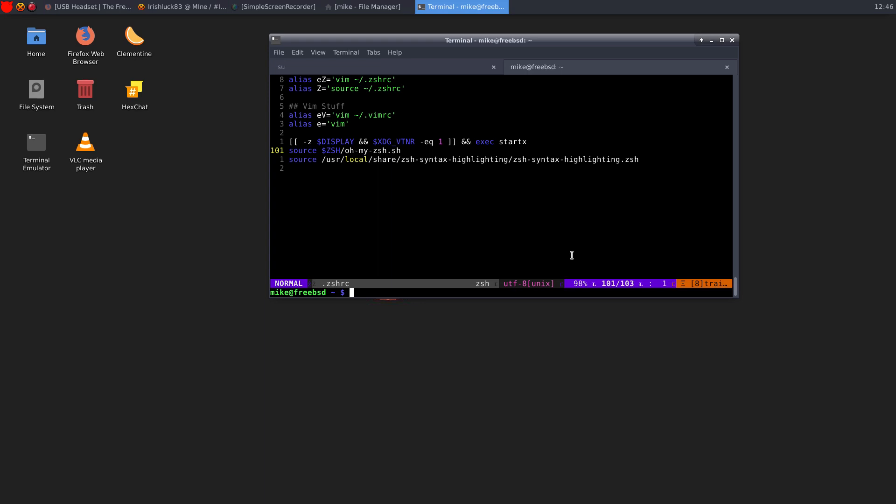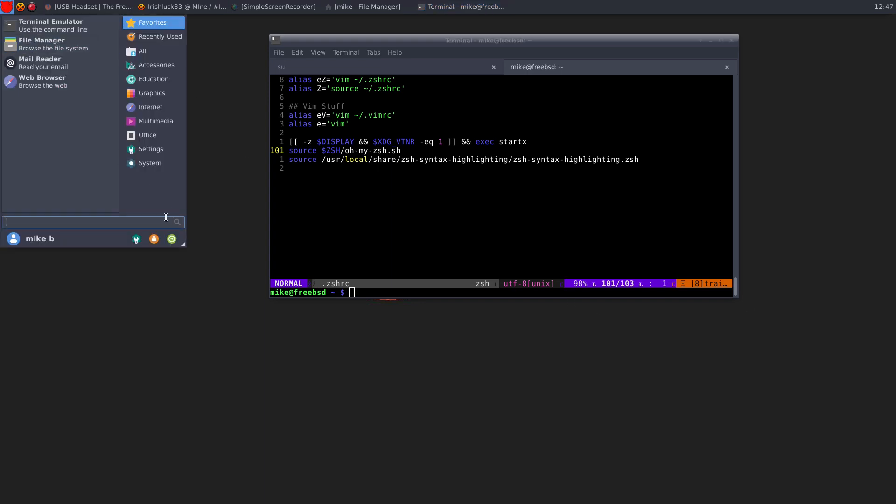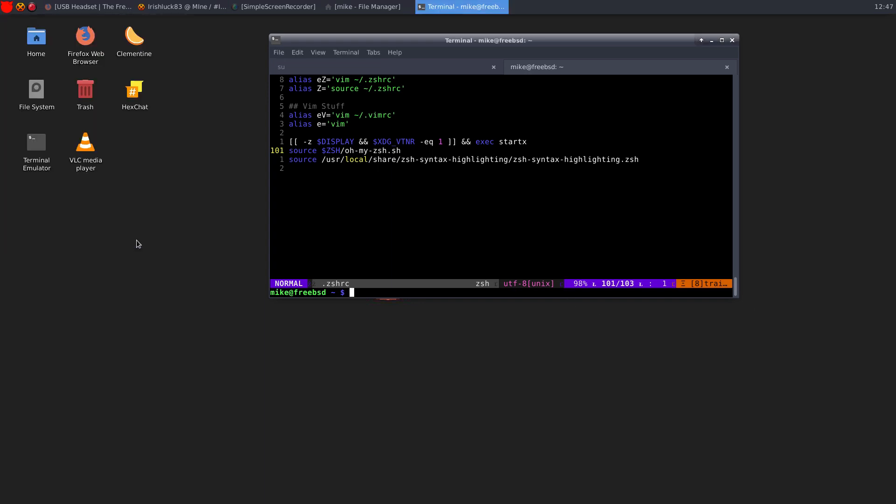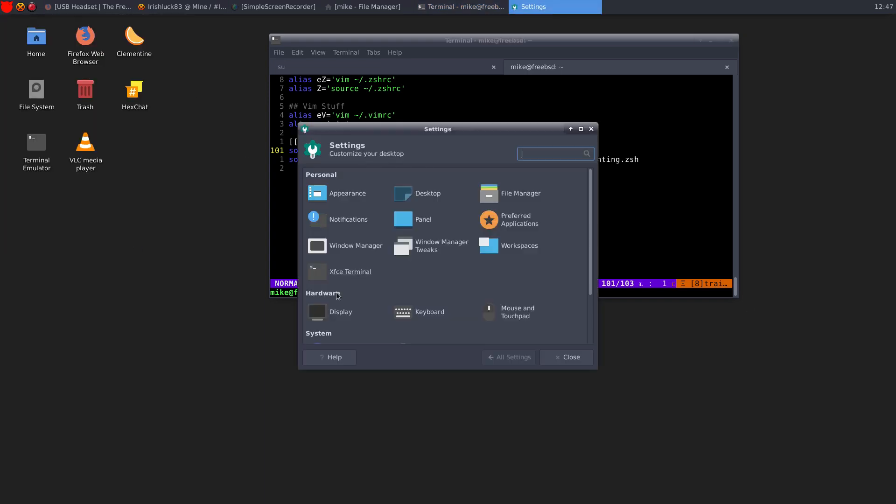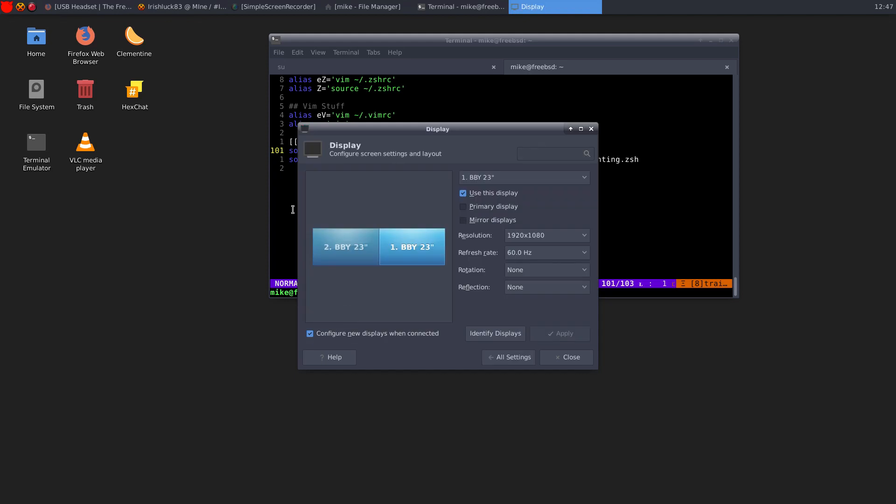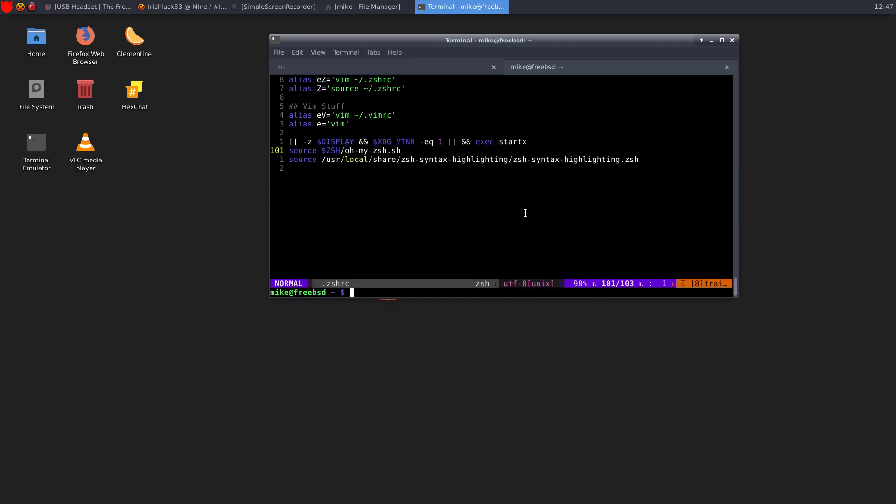So the other issue that I was having was my dual monitoring system. So if we go to our settings here, display, as you can see, it's showing two monitors.